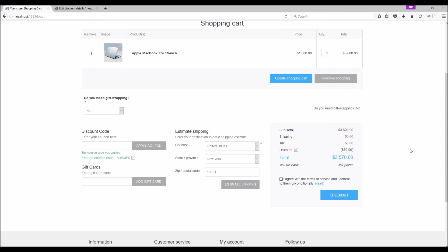Now it's time for us to wrap up this tutorial video. Hope this was helpful. This video is brought to you by nopCommerce open source shopping cart. Thank you.